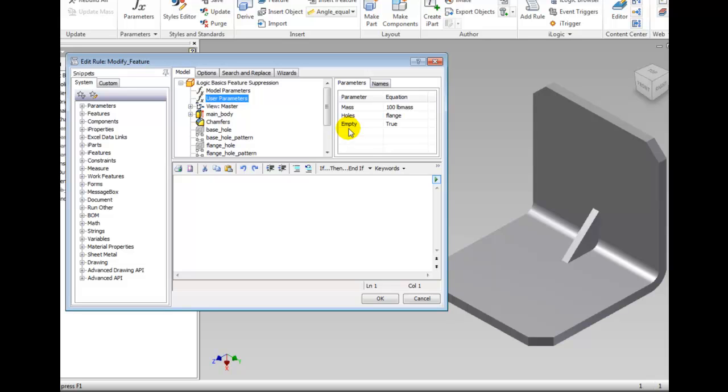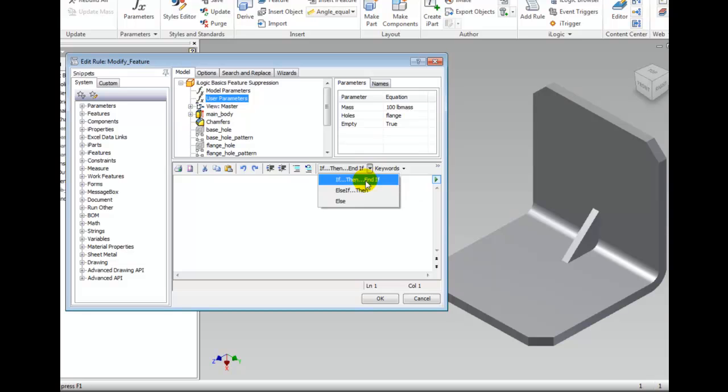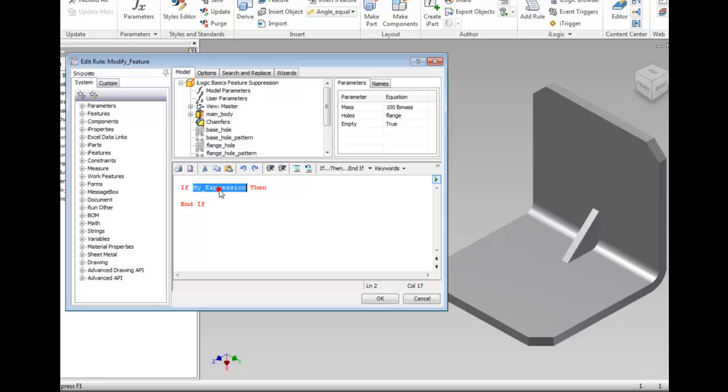In the Text area, click the If Then End button, then highlight My Expression in the Text area by double-clicking it. Double-click the parameter named Holes in the Parameters list. Notice Holes replaced the highlighted text.